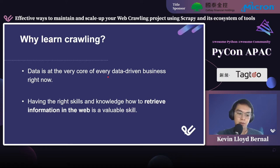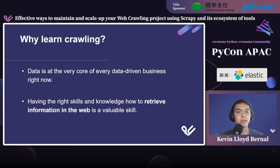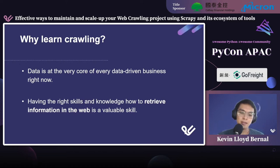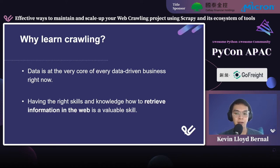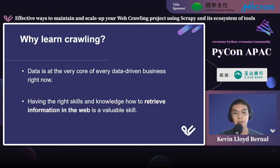Why learn crawling and data extraction? Data is at the very core of every data-driven business. We collect a lot of data between prices, products, or articles. Having the right skills and knowledge regarding how to retrieve information from the web is a really valuable skill. It would also complement skills like data analysis, because if you're able to retrieve any type of web data, that would really augment the data sets you could have.